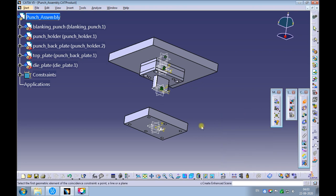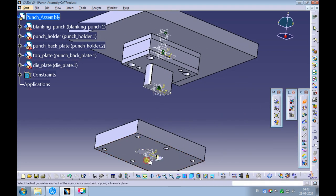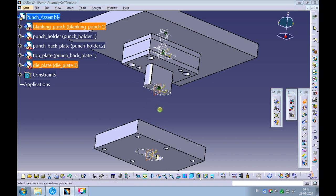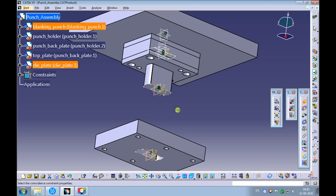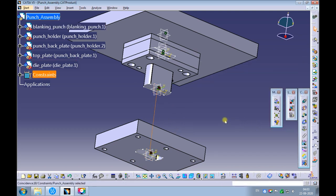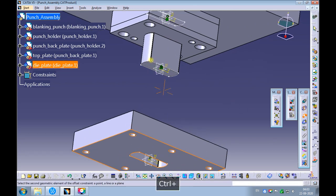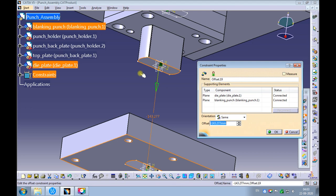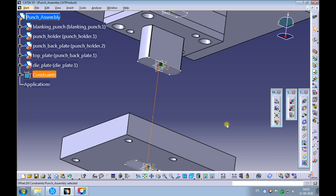Provide a coincidence constraint between the stripper plate's front YZ plane and the blanking punch's front YZ plane. Provide a coincidence constraint between the stripper plate's side ZX plane and the blanking punch's side ZX plane. Provide a distance constraint between the stripper plate's bottom surface and the bottom surface of the blanking punch, with an offset value of 1 millimeter. Update the assembly.